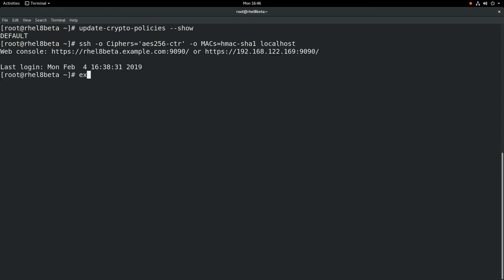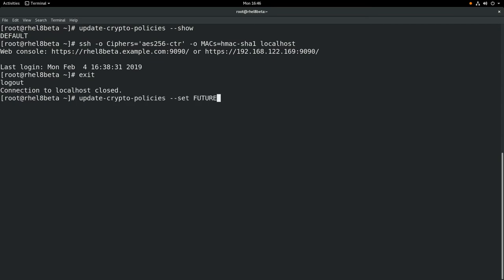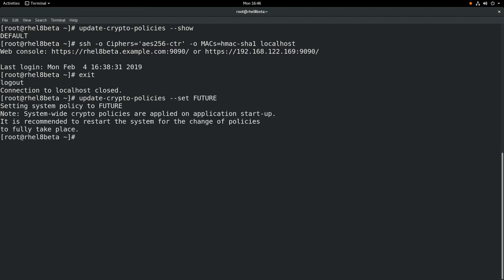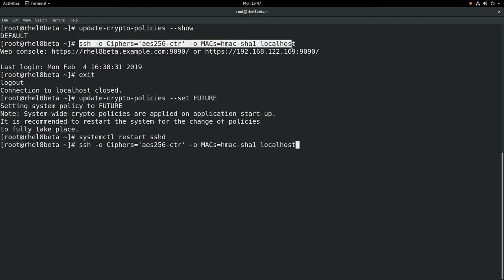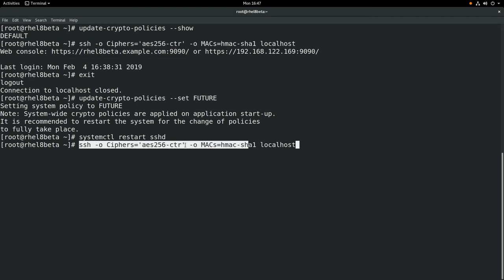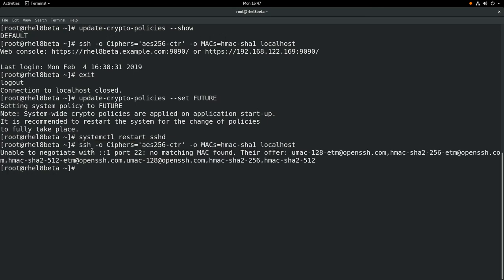Now we'll set the cryptographic policy to the future policy using the update-crypto-policies --set command, and then we'll restart the sshd daemon for the settings to take effect. Then we'll run the exact same command — specifying an AES-256 cipher and an HMAC-SHA-1 MAC. You can see that this is now denied under the future policy, and we get a 'no matching MAC' error because the future policy doesn't allow SHA-1.